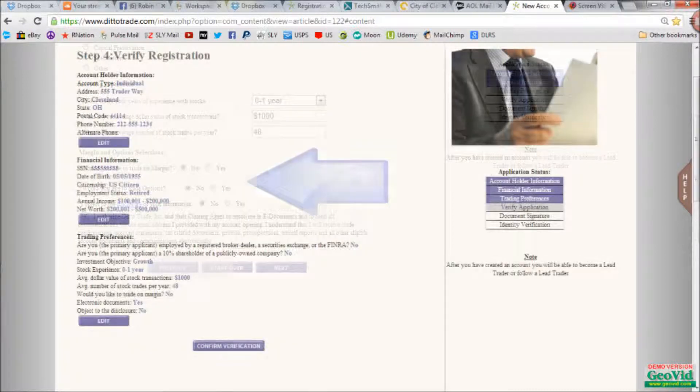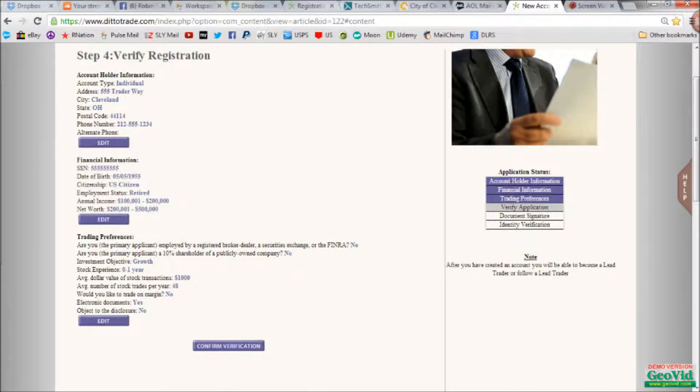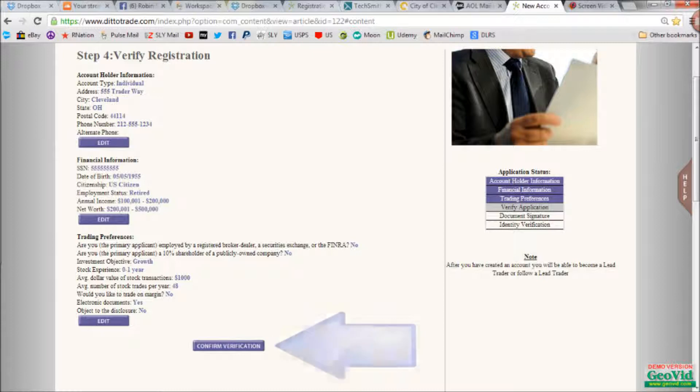Step four, verify information. Simply view this and make sure there aren't any errors. If so, go back and change them, and then click confirm verification.